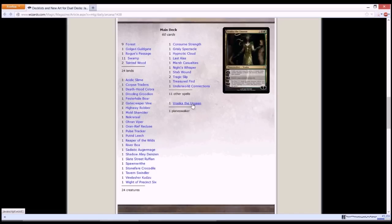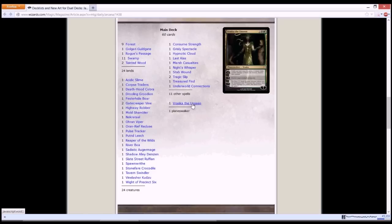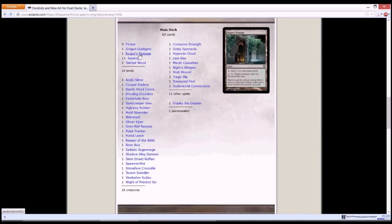Her first ability is whenever a creature deals damage to Vraska, destroy that creature. So basically you're giving Vraska deathtouch. The second ability is destroy target non-land permanent, really very powerful. And your ultimate will be put 3 1/1 black assassin creature tokens onto the battlefield, and whenever that creature deals combat damage to a player, that player loses the game. It's ultimate ability is kind of awesome, and in combination with your Rogue's Passage, it's really deadly.